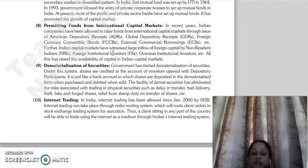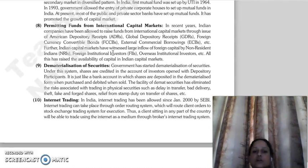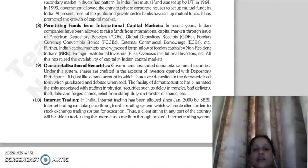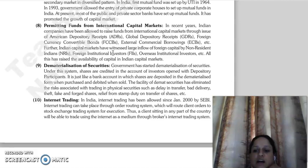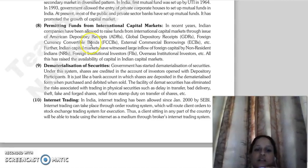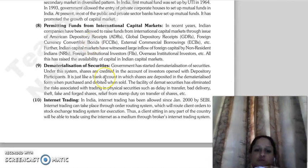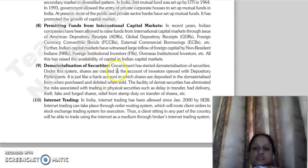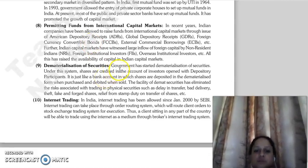After allowing these instruments, the Indian capital market has seen large inflows of foreign capital by non-resident Indians, foreign institutional investors, and overseas institutional investors.